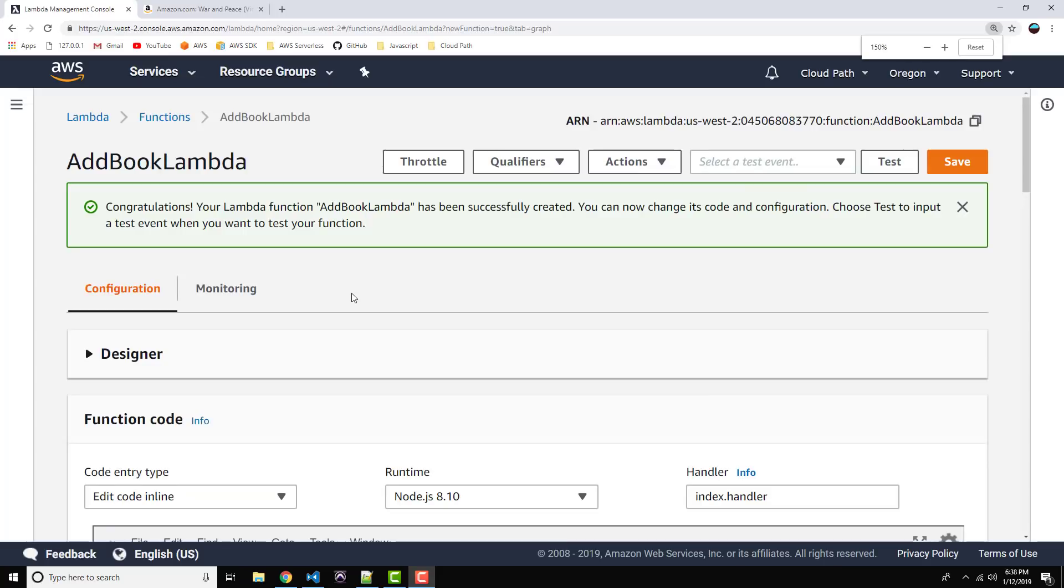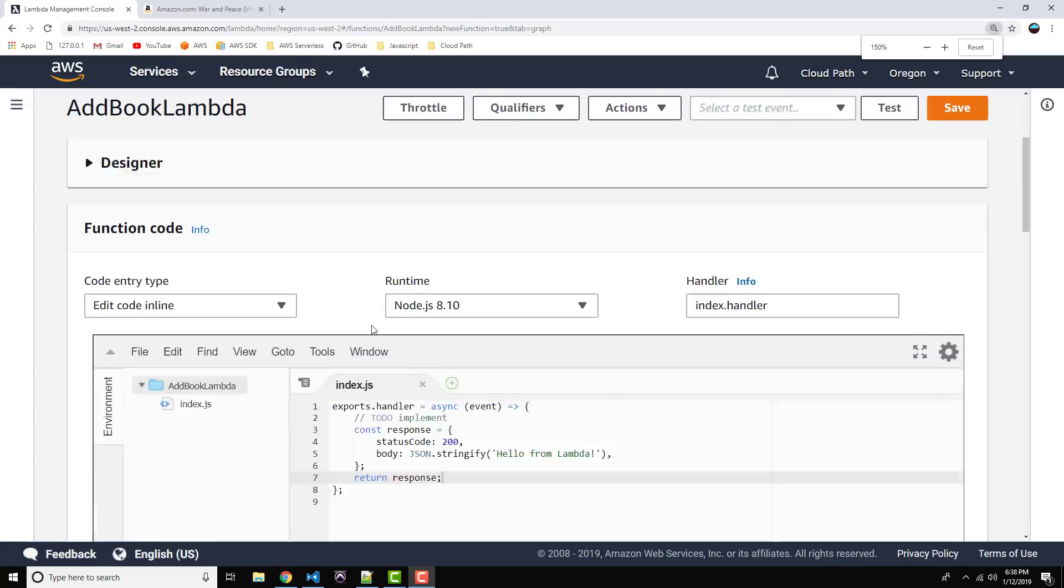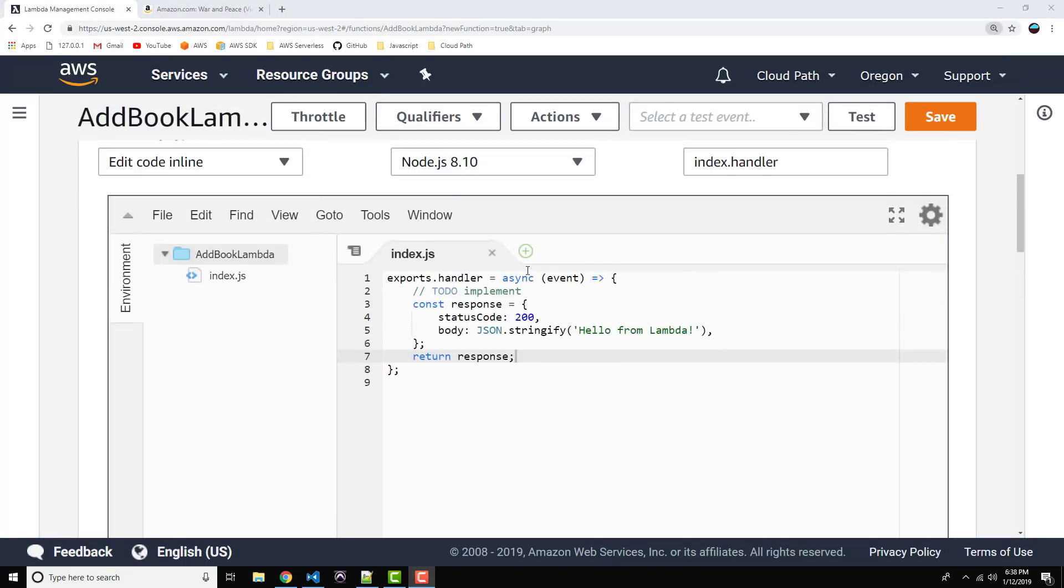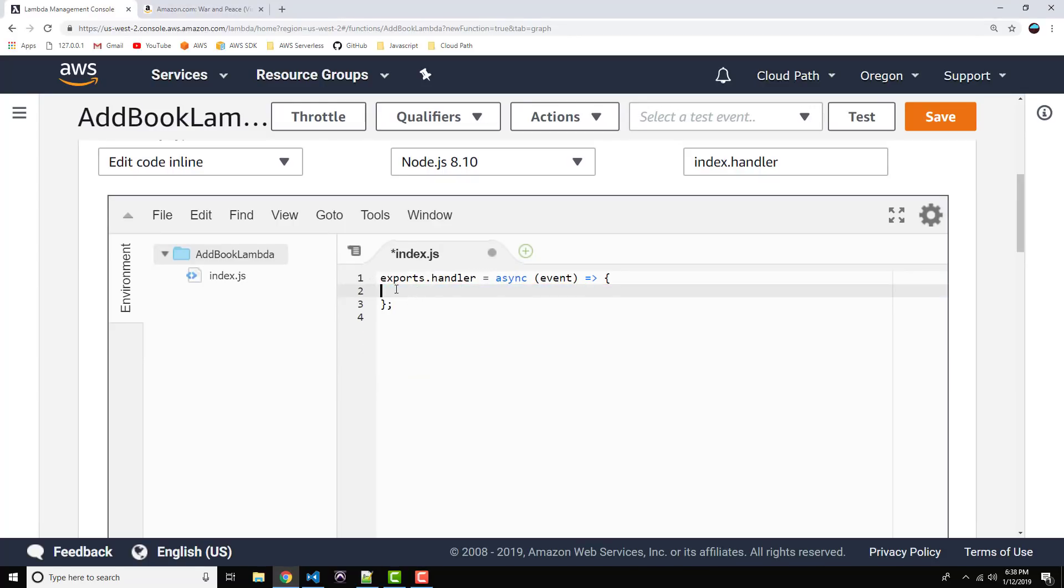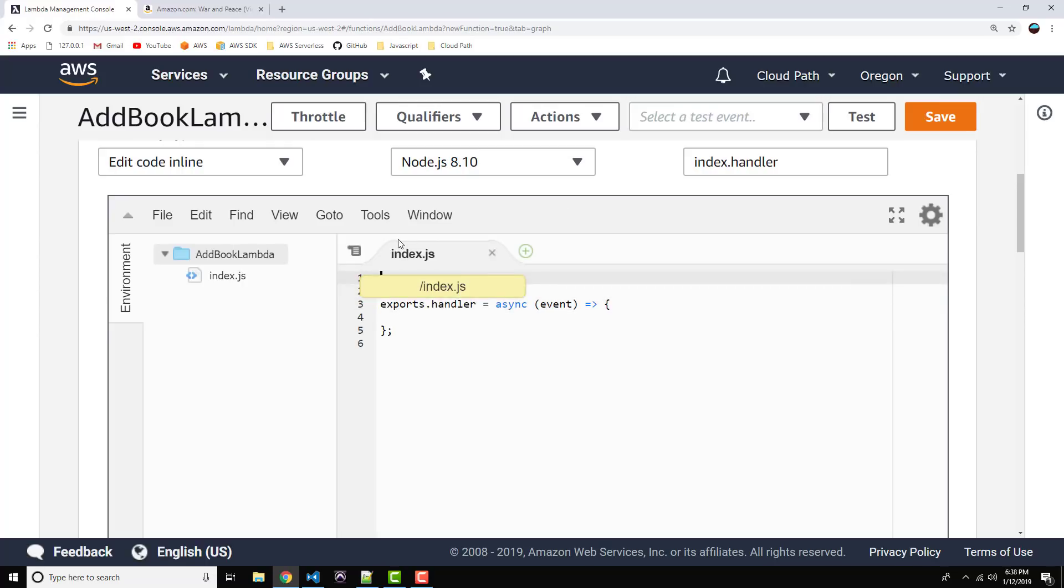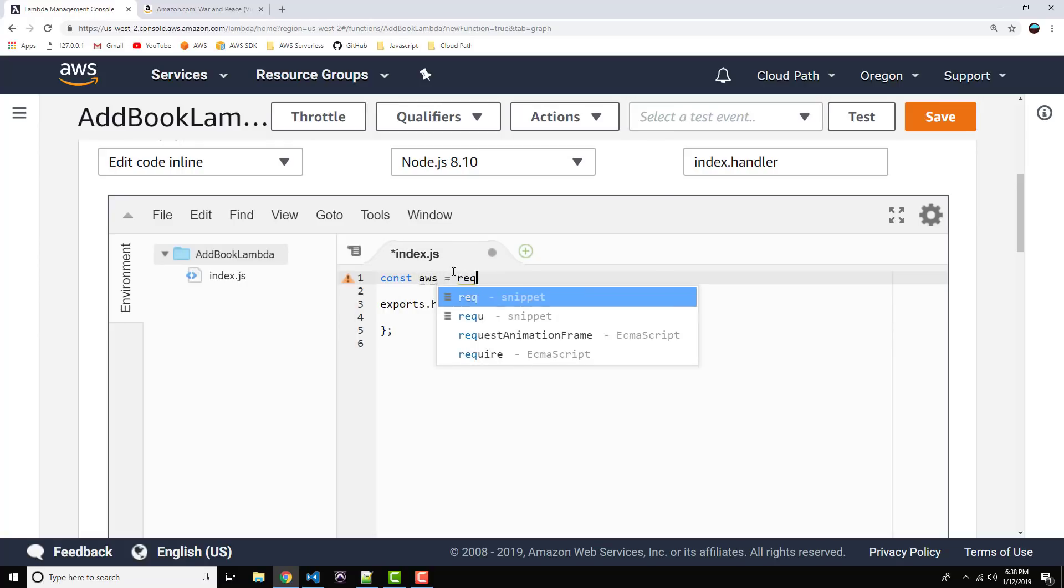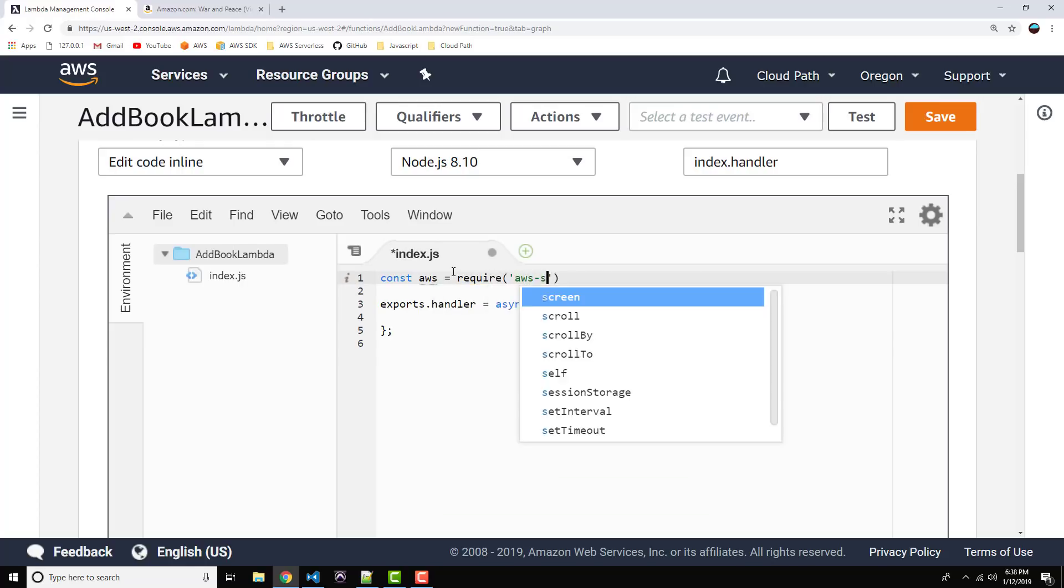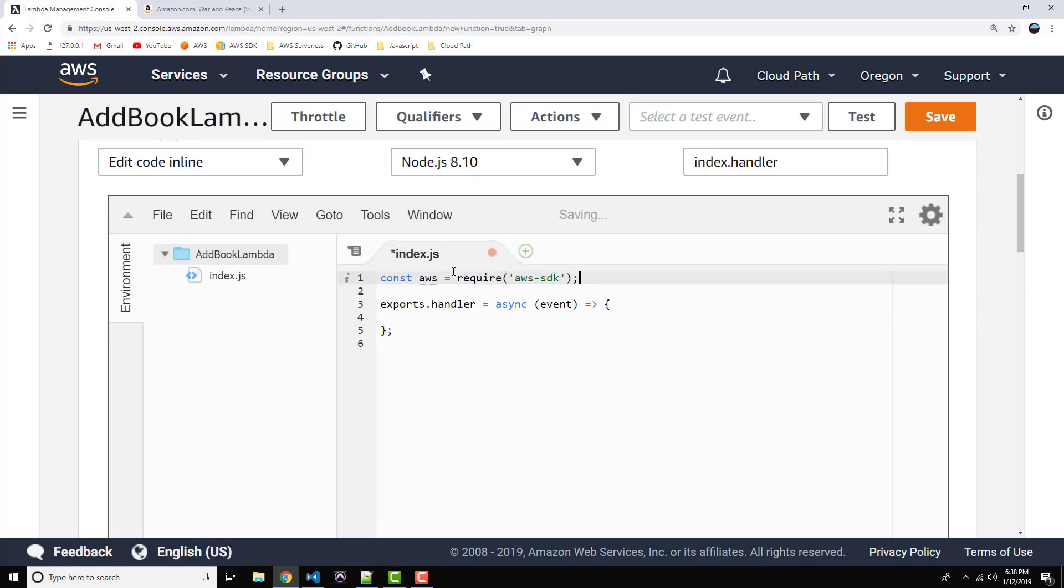Alright, let me just increase my screen size here a little bit. That should do it. Okay, so the first thing we can do is get rid of our boilerplate code here. And let's go just above the handler function. And what I want to do, first of all, is bring in the AWS SDK. So, const AWS equals, this is a require, require AWS SDK.